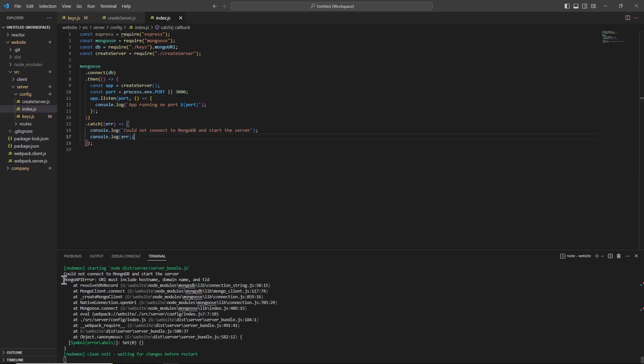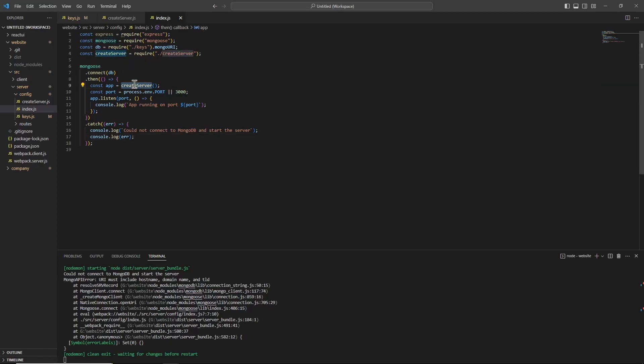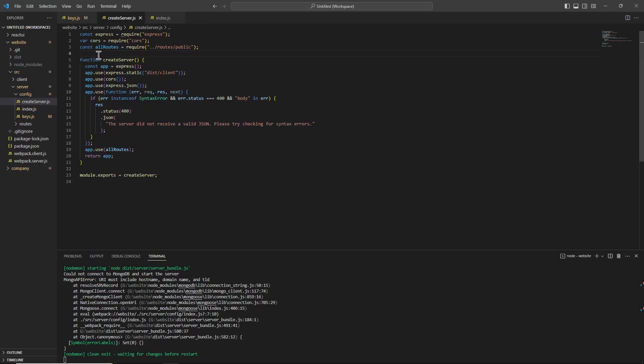In this case, the error is clearly 'mongo API error: URI must include hostname, domain name and TLD'. Also, inside this index.js file, I've called this createServer function which I have written down here, which basically creates a server using Express.